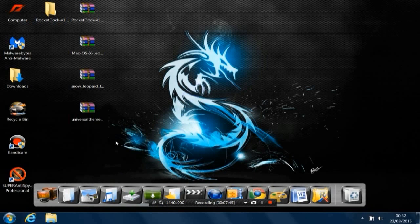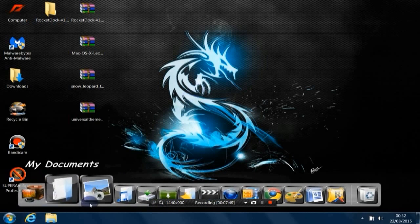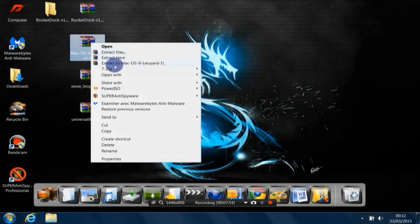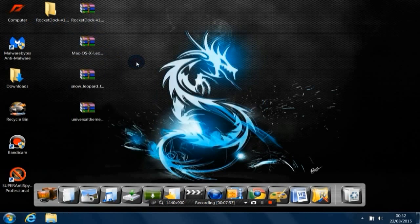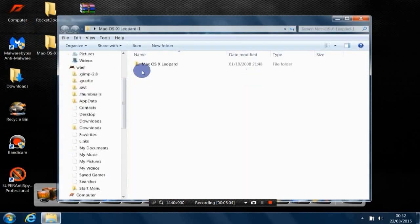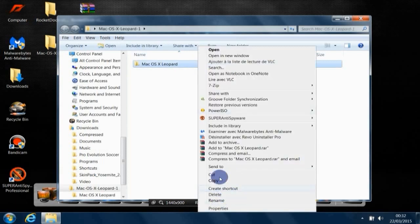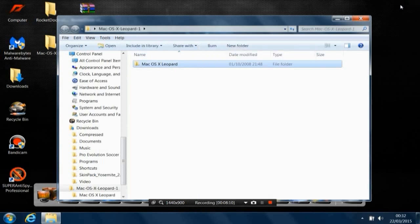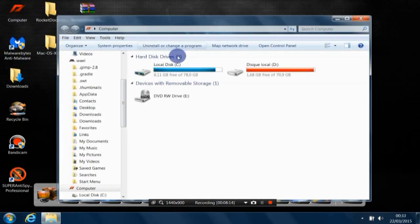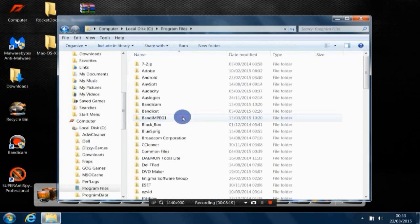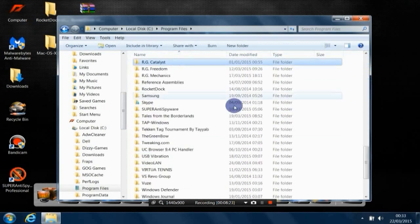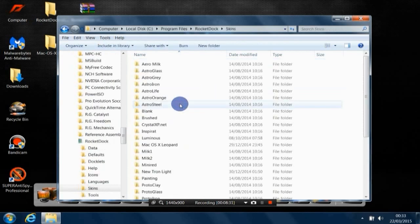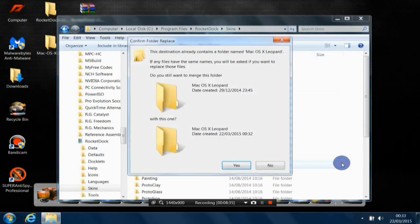But we'll change this bar which is not like the Mac bar yet. In order to do this, move to the second file. Right-click, Extract to Mac, open that, then open the texture file. Now you need to copy this file. Copy it, and now you need to go to Computer, then go to Program Files where you have installed RocketDock. Look for RocketDock, here it is. Double-click, go to Skins, and paste that file here.